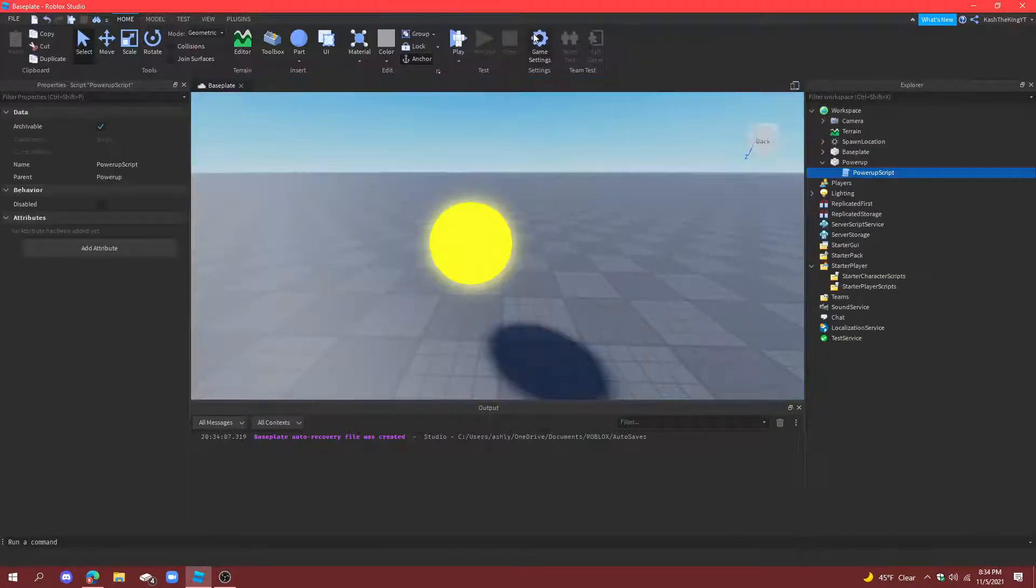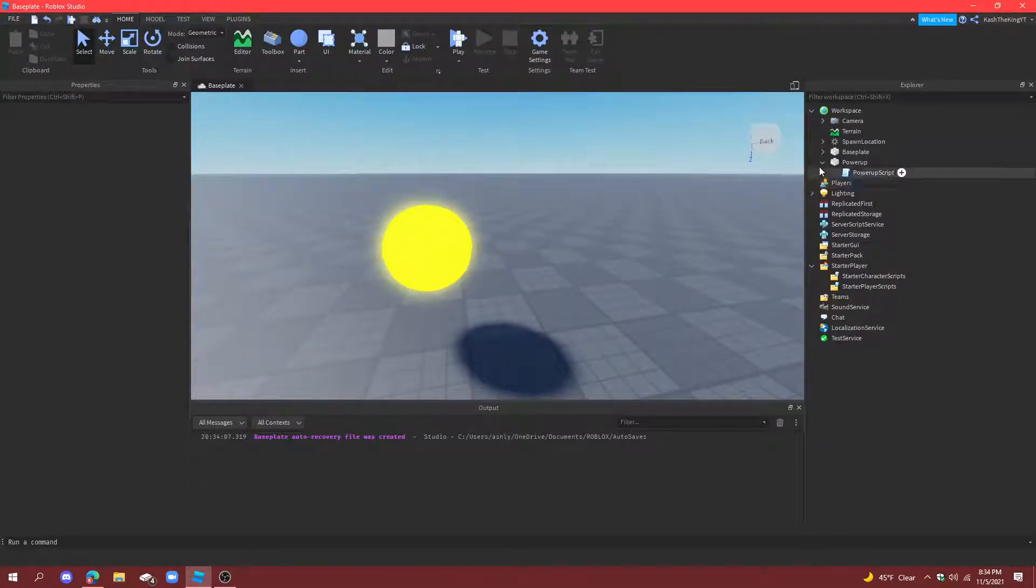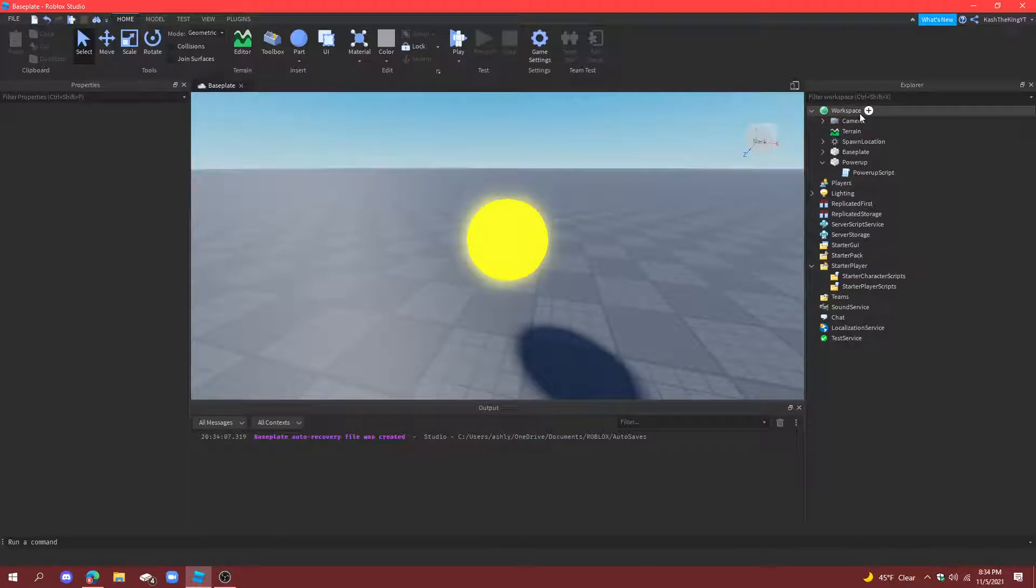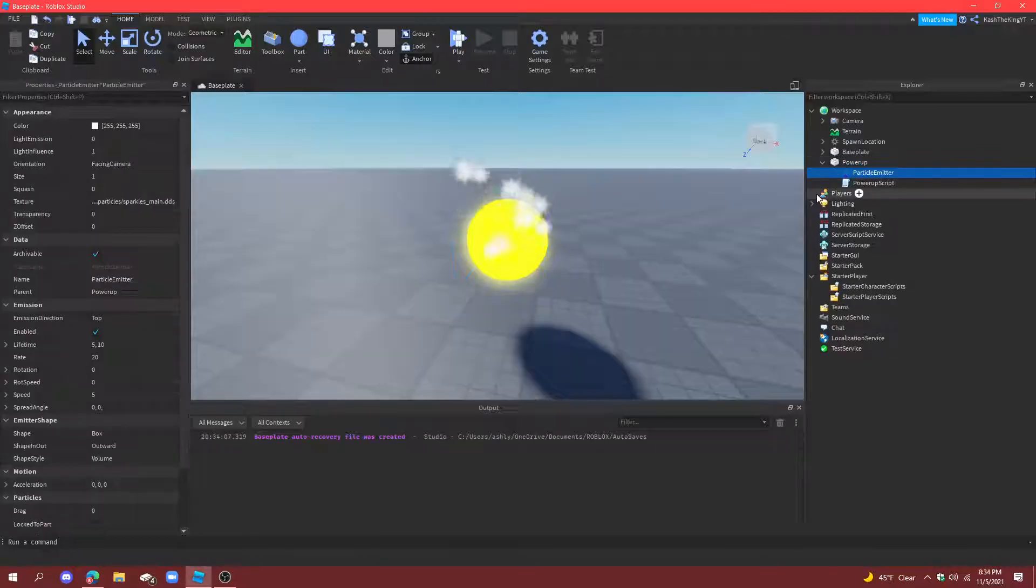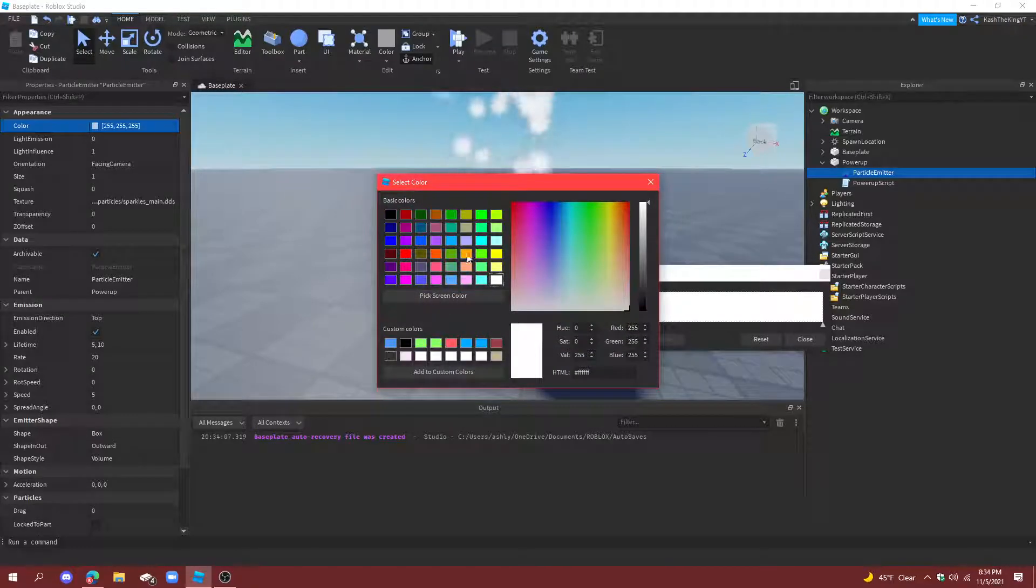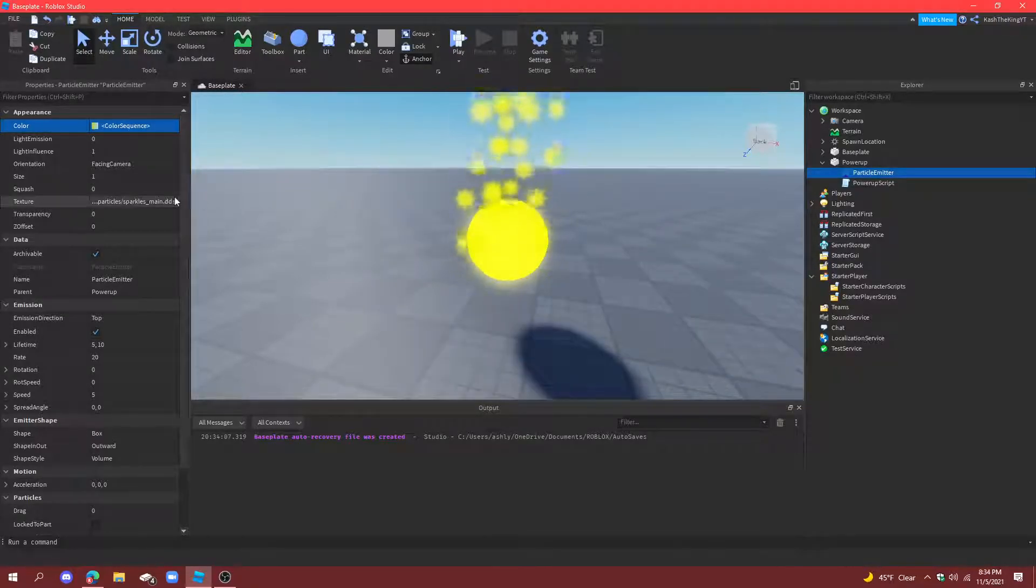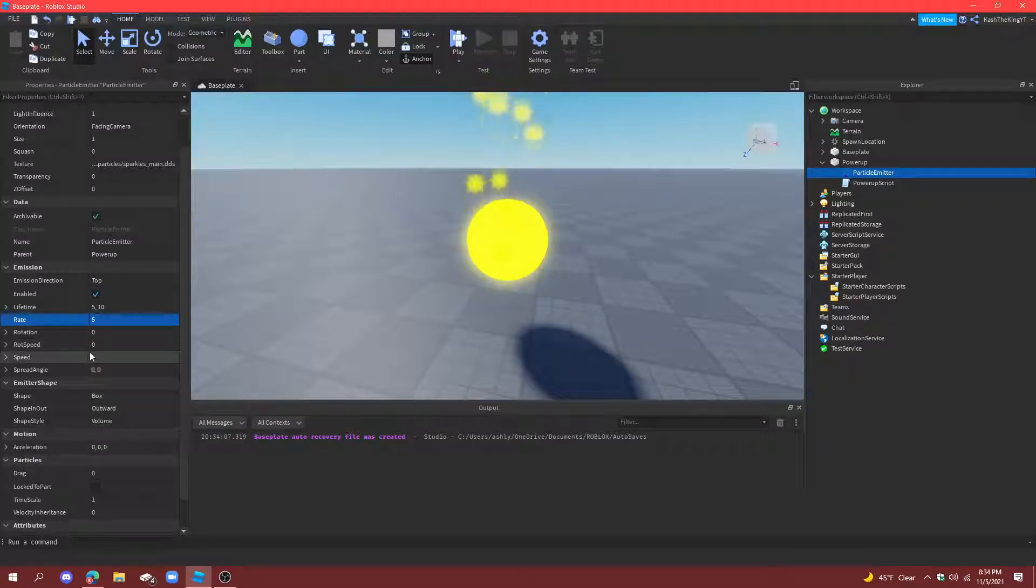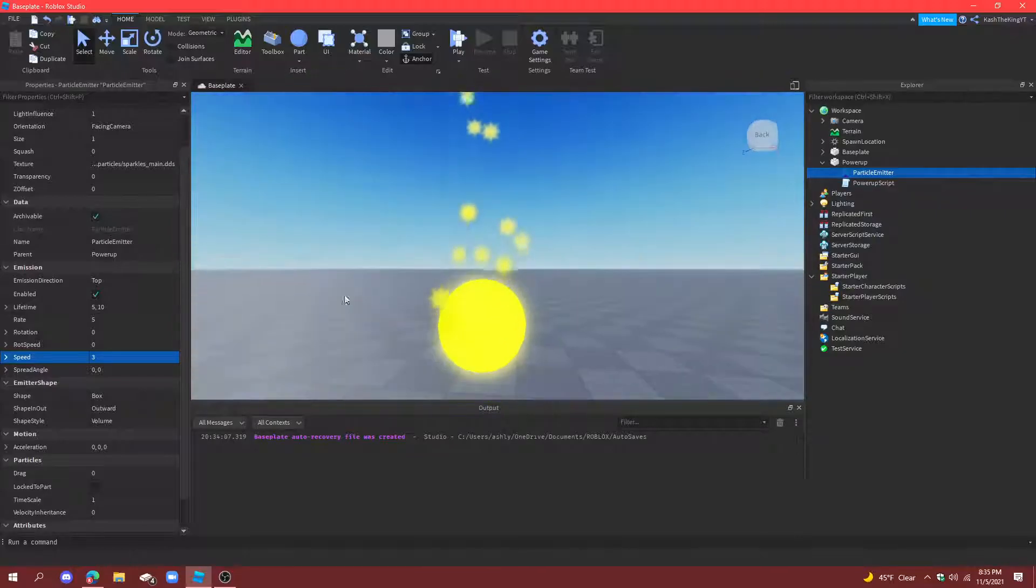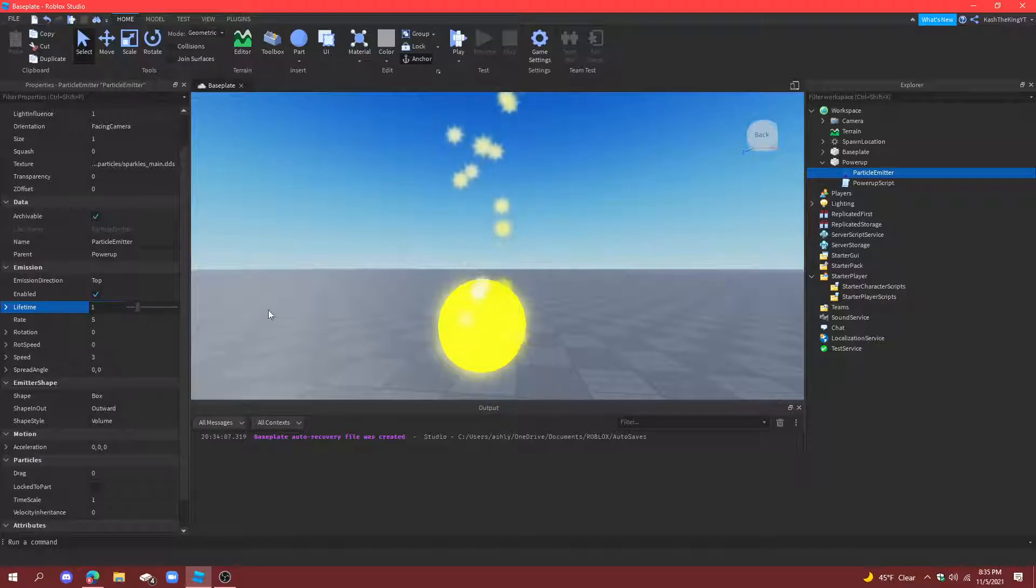So now what we're going to do is the last thing. What we're going to do here is make particles for this. So create a particle emitter in this and we're going to make it yellow particles. And then we're going to change the rate to five, and then the speed to three, and then the lifetime is going to be down at one.